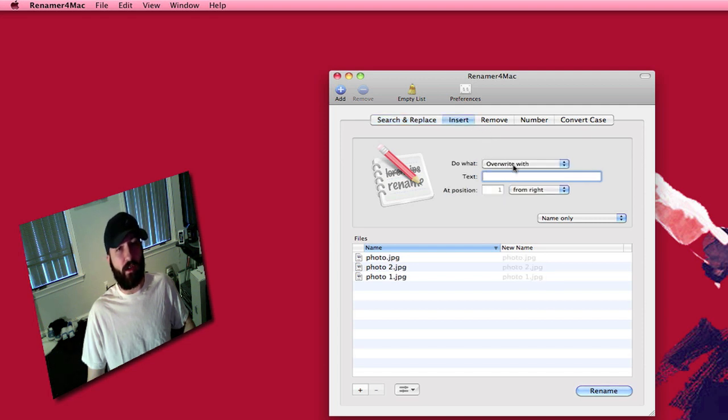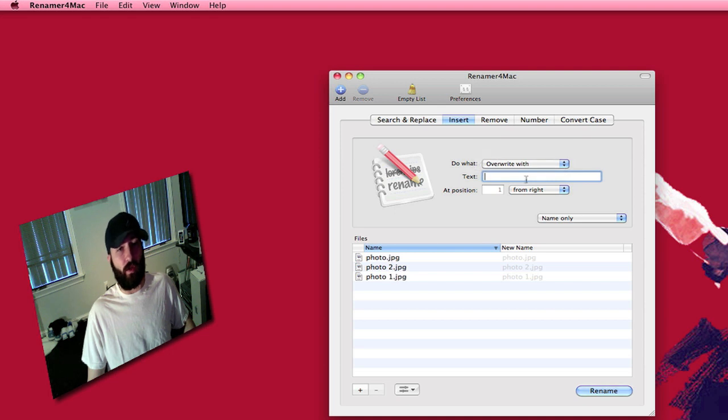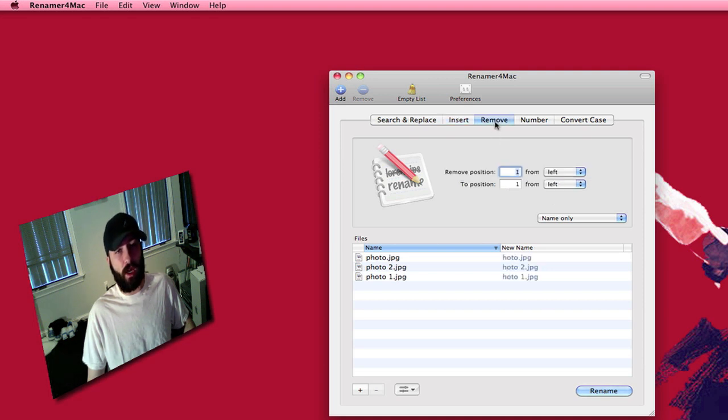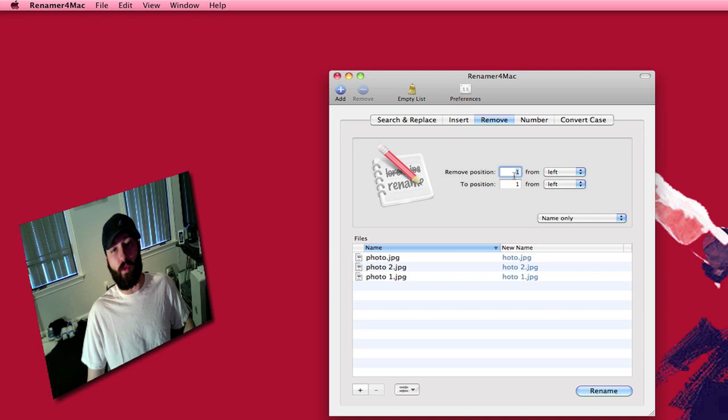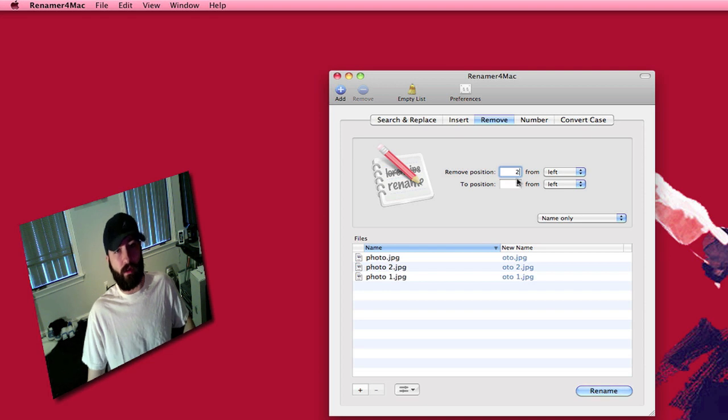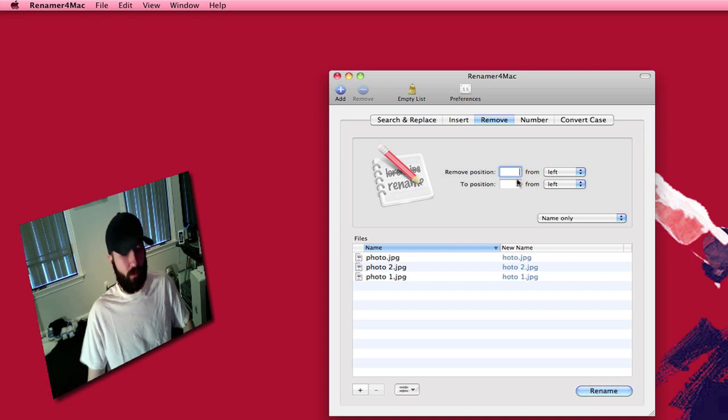You can insert and overwrite or overwrite with different text. You can move from position right or left however many positions you want. You say remove 1 from left it'll actually remove the p from photo. You can change that to 2 and it deletes the first 2 however you want to do that.